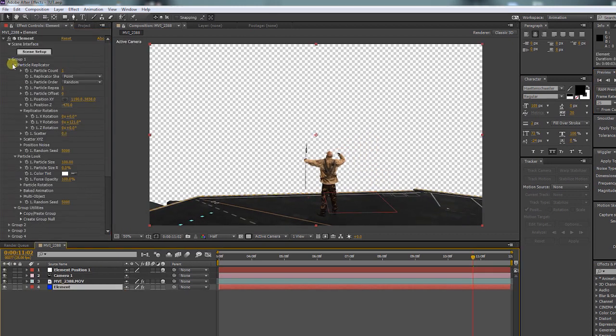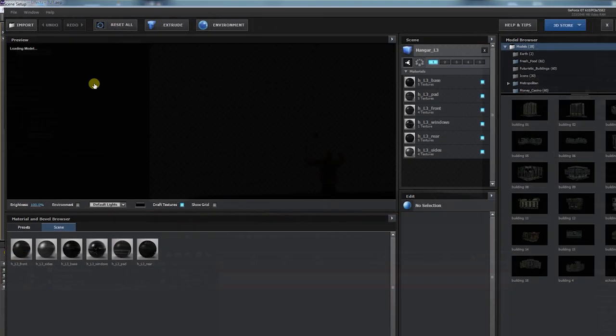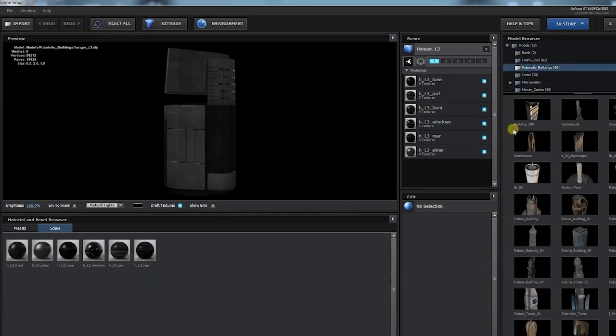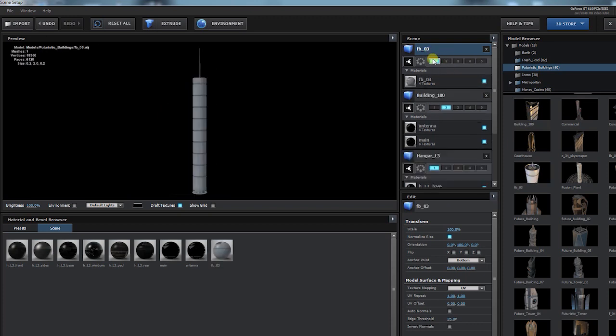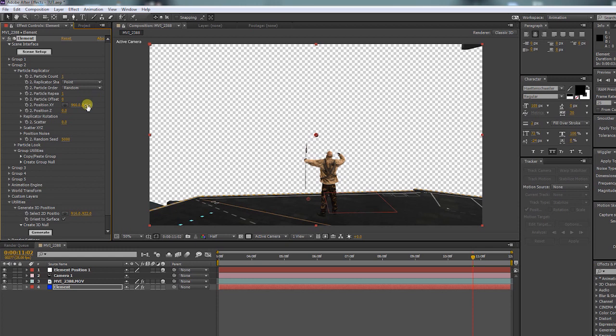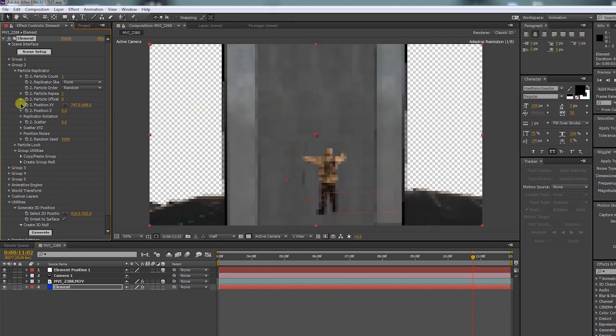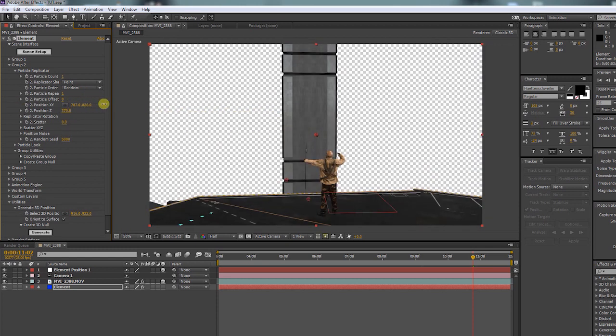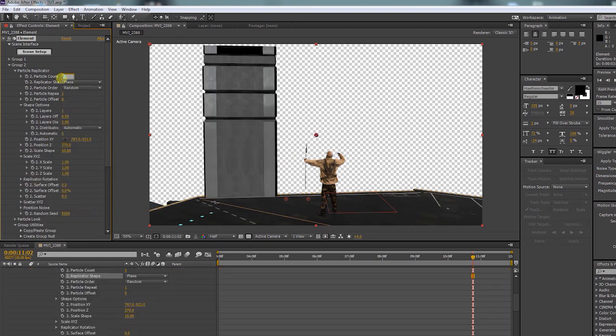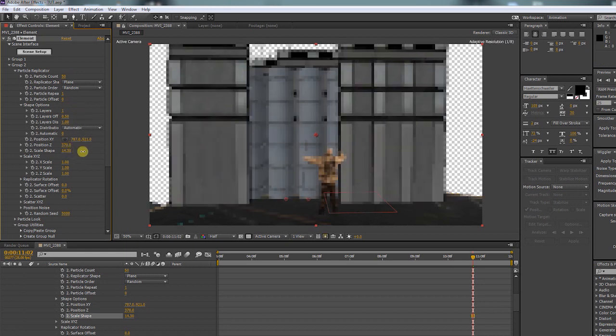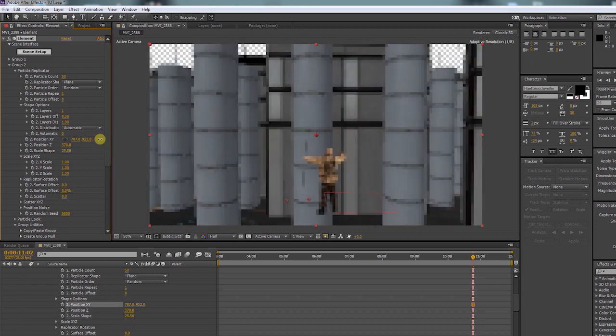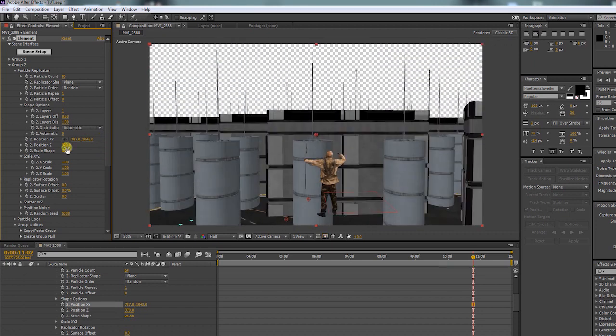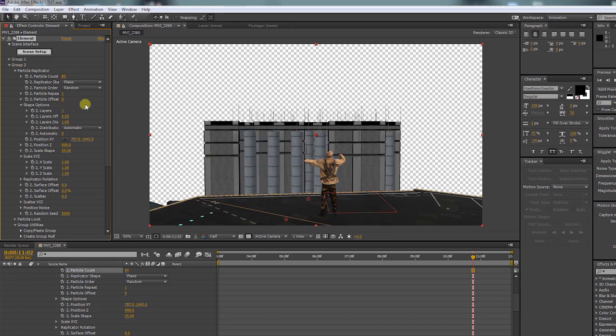Now let's bring in some more buildings. I will only pick two just to show you how it's done. And make sure that you put them on group 2. Open up group 2 and bring them into position so you can see them. Make it a plane and increase the particle count. Increase the scale shape and move them around to place them where you want to have them. You can increase the particle count even a little bit more.